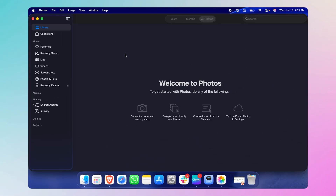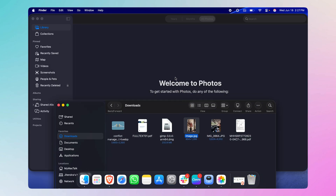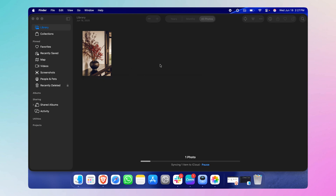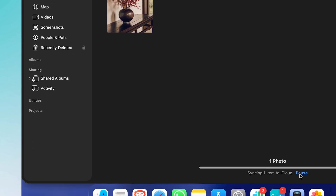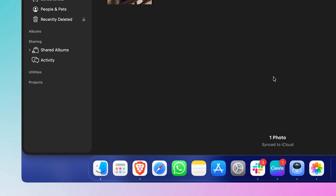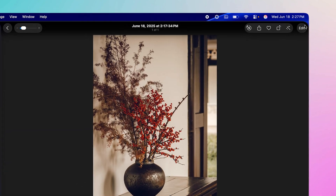The first app is the Photos app from Mac. I'm on my work account so there are no photos here, but I'll add some. If you already have photos synced to your Mac, they'll pop up automatically. To add a photo, I'll go to Downloads and drag and drop the file. You can see it's uploading and syncing to the cloud.